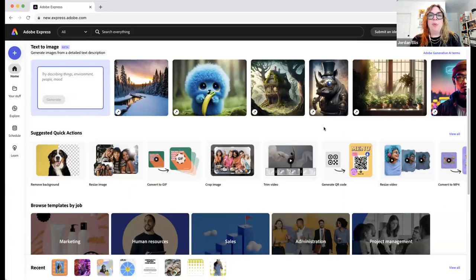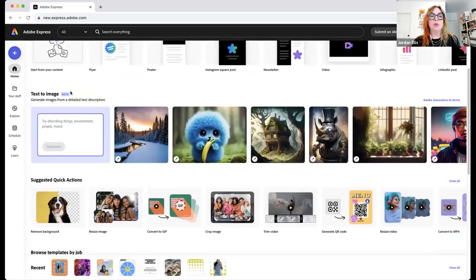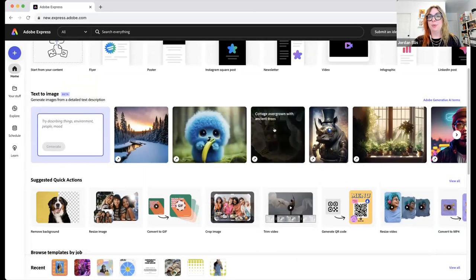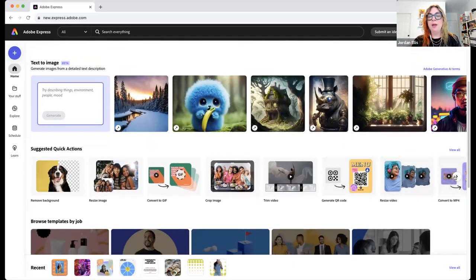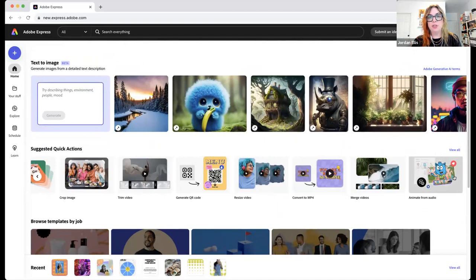Are all the images in Adobe Express, including those created through text to image, free to use without copyright concern? In our terms and conditions, Adobe Express is able to be used commercially. As soon as Firefly comes out of beta, which should be very soon, those images will be designed to be commercially friendly. I'm not a lawyer, but yes, these are set up to be used commercially.